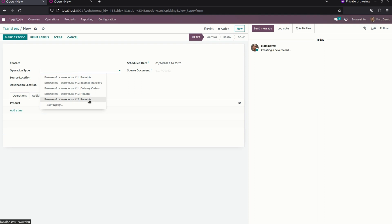You can also see Receipt, because we added Receipt as the main operation responsible for this person. So you can see both Receipt and Warehouse One's operations are included together. This is how we can efficiently manage and restrict warehouse and location access for each and every user.